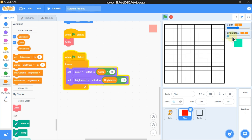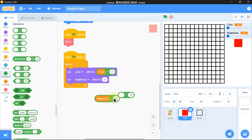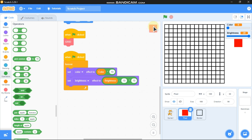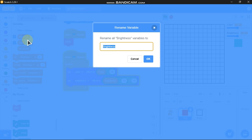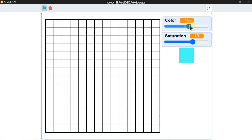Now what about saturation? Simply subtract 10 from brightness and multiply by 10. Rename this variable to 'saturation'. Now with this square you can see the color that you are choosing.